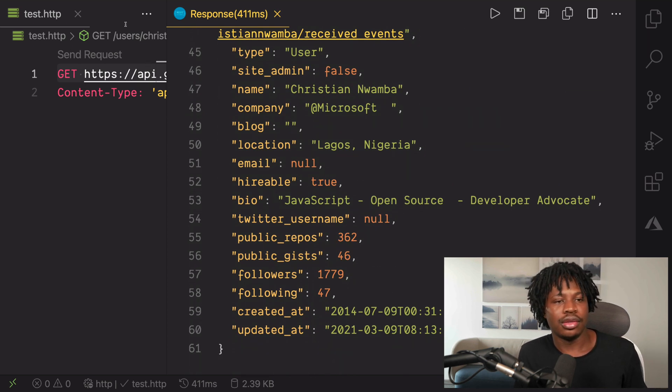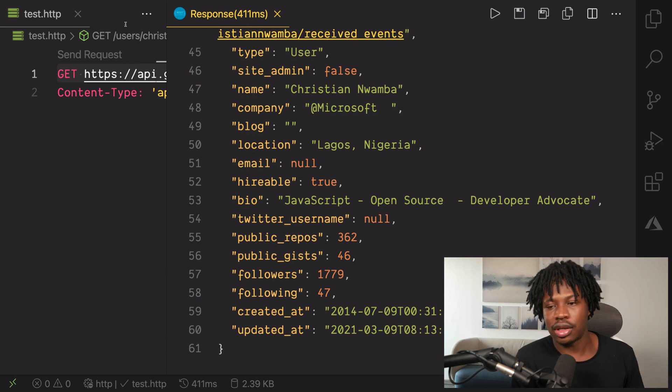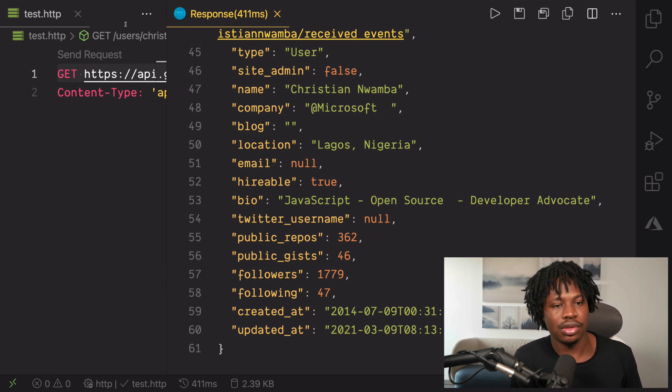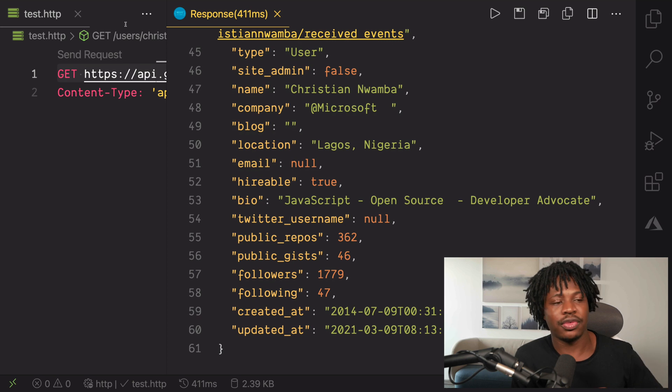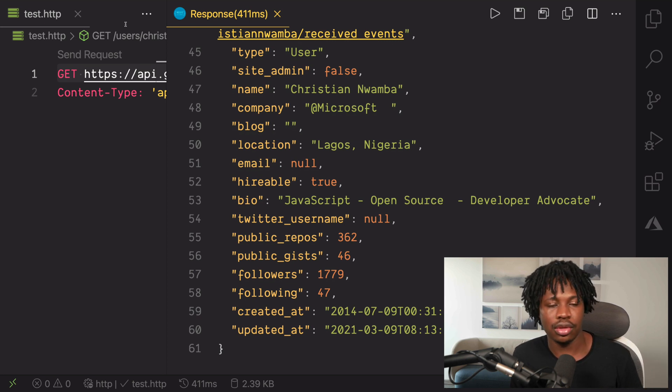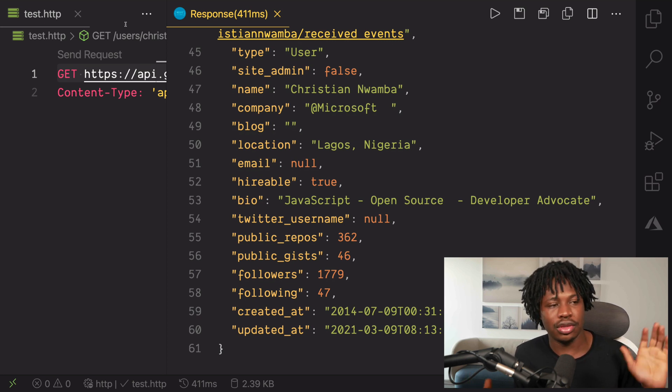So, you can imagine this also works locally for probably Node and Express or whatever type of API you have running on localhost. So, go wild with it.